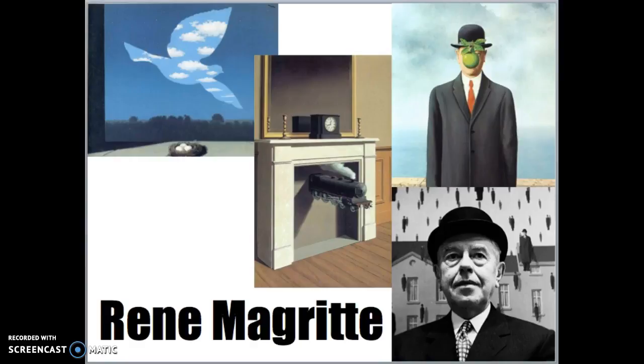Alright boys and girls, we have been studying all these different artists and it is now time for us to commit them to memory.